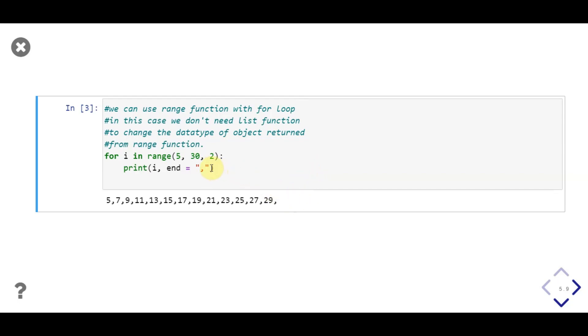To change it, we'll change end parameter value. Let's try with space and execute the code, we'll get integers separated by space. We'll also try with dash, to get separated integers with dash when we execute the code.